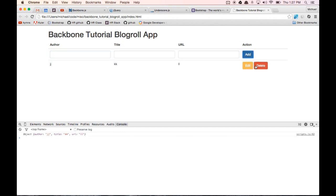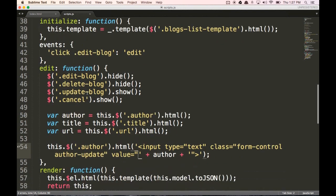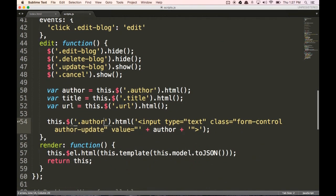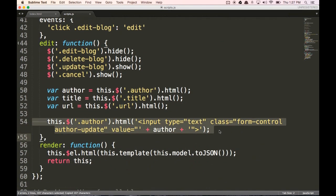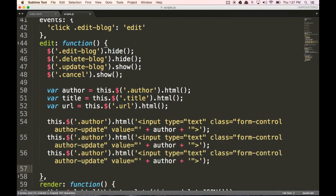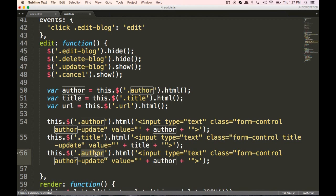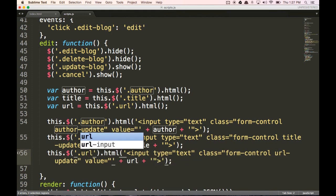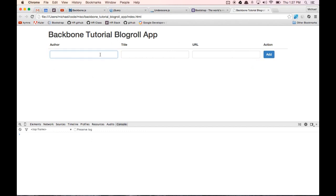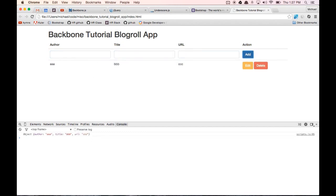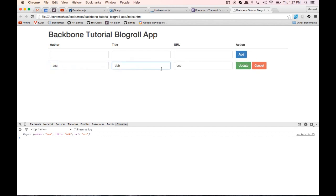Okay, so now when we click on edit you'll see a text box with that value in it. We're going to do the same things with the title and URL cells — changing 'author' to 'title' and then to 'url'. Now if we type in values like 'aa', 'bbb', 'ccc' and add, then click edit, it will have those values stored in the input boxes. That's it for the edit button.